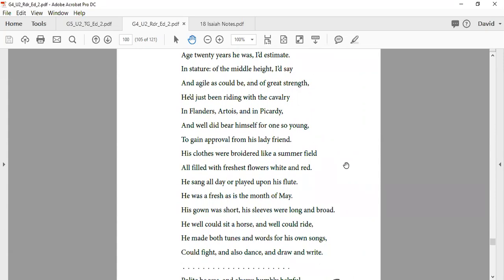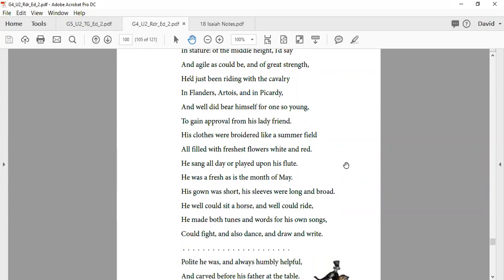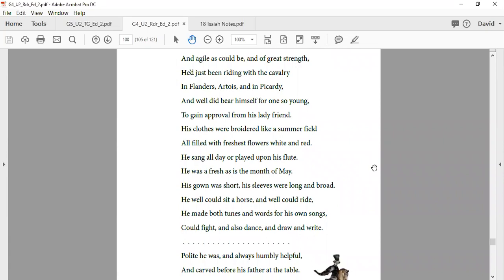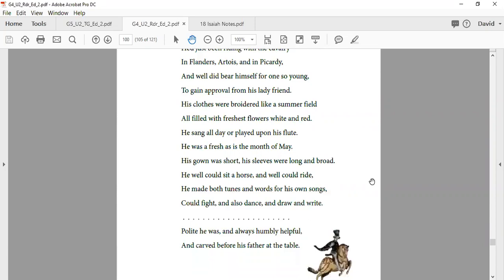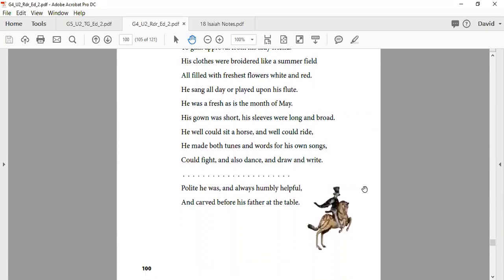He sang all day and played upon his flute. He was as fresh as the month of May. His gown was short, his sleeves were long and broad. He well could sit a horse and well he could ride. He made both tunes and words for his own songs, could fight and also dance and draw and write. Polite he was, and always humble, helpful, and carved before his father at the table.